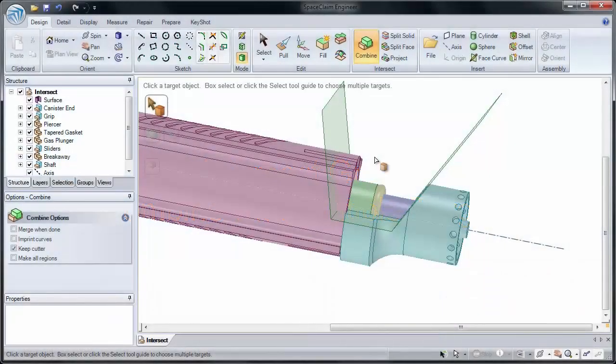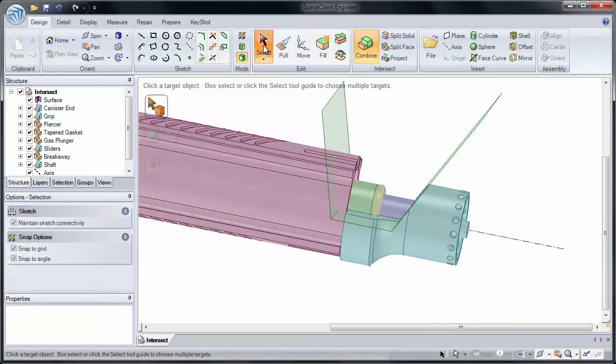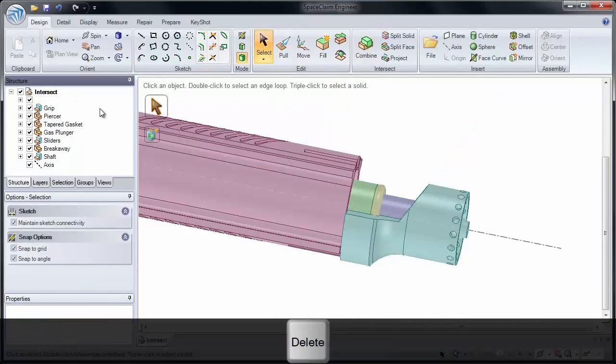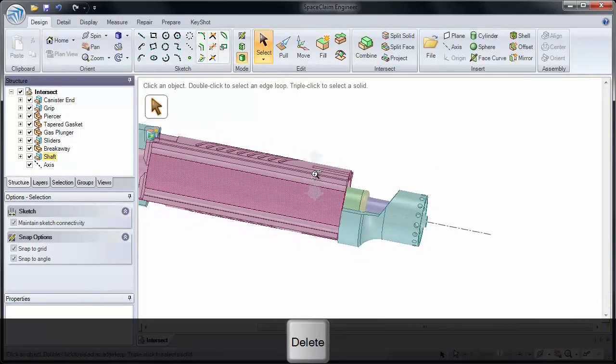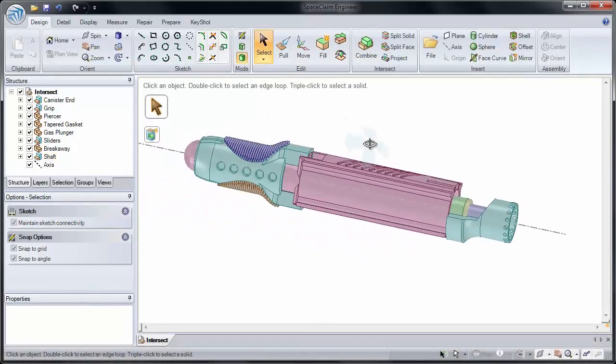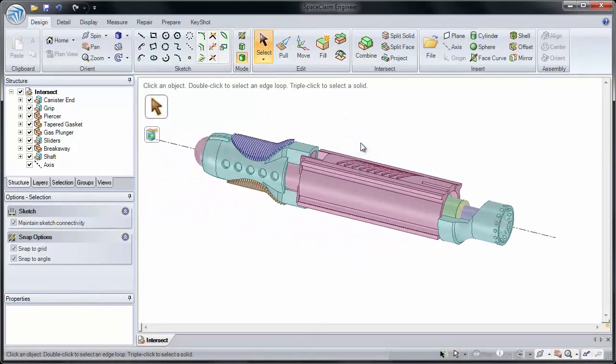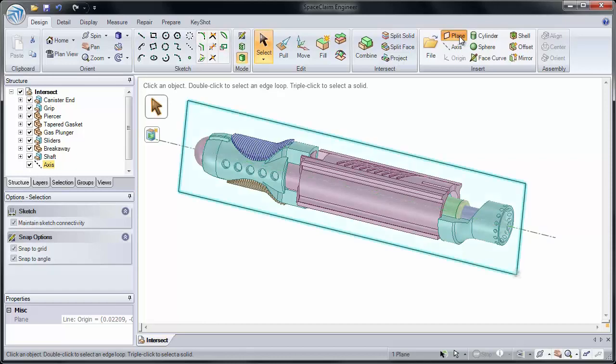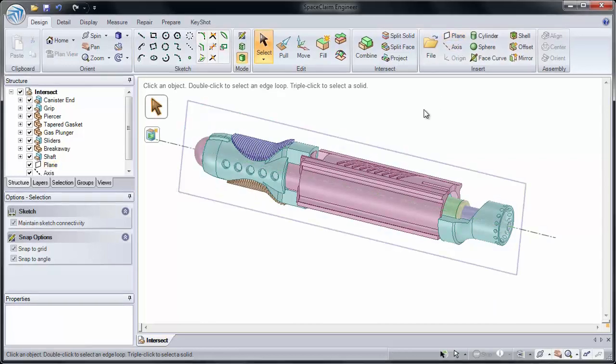Now let's look at cutting multiple solids at the same time. I'm going to remove this surface to start. And I want to cut all of these models with a plane. So the first thing I'll do is select the axis and place a plane into our assembly.